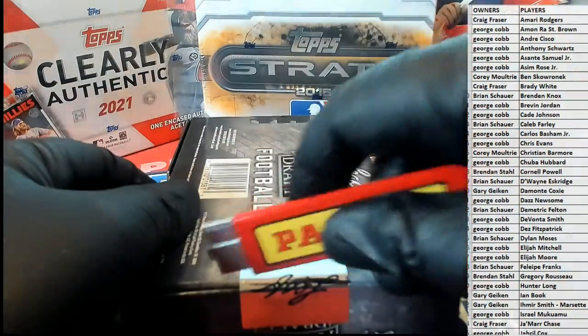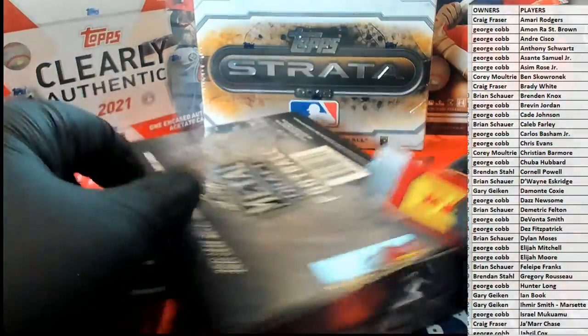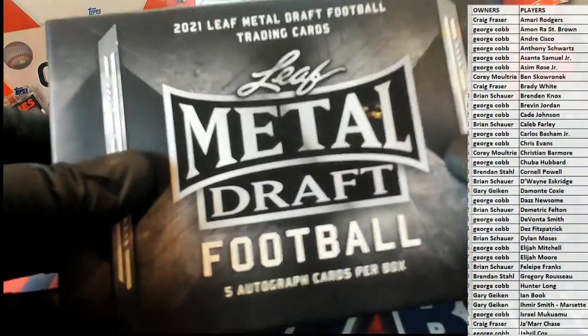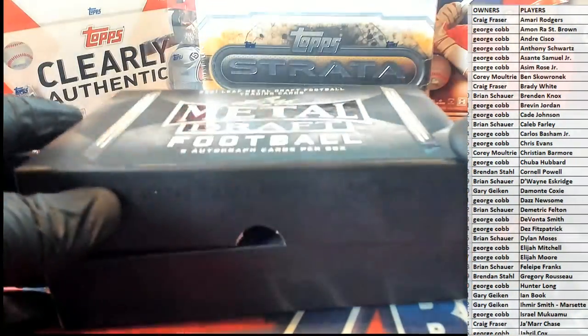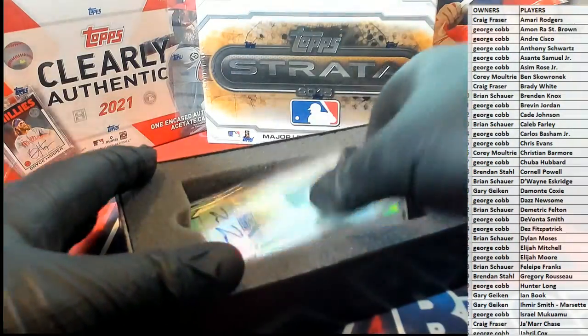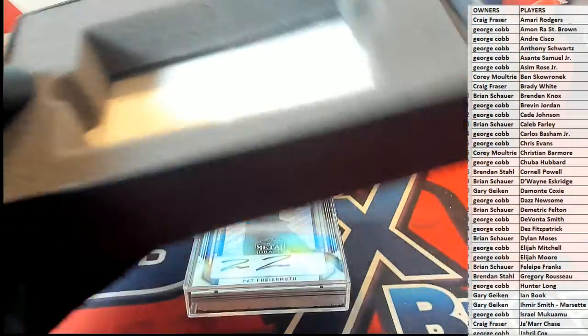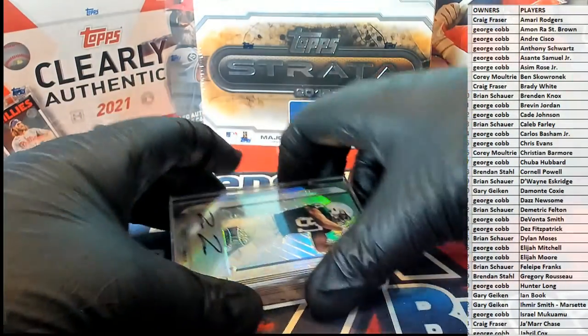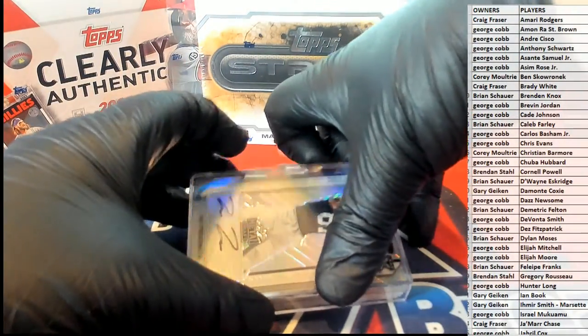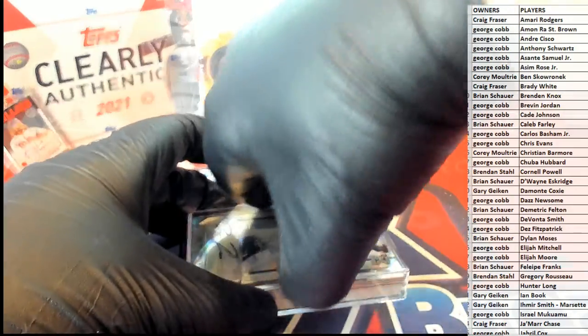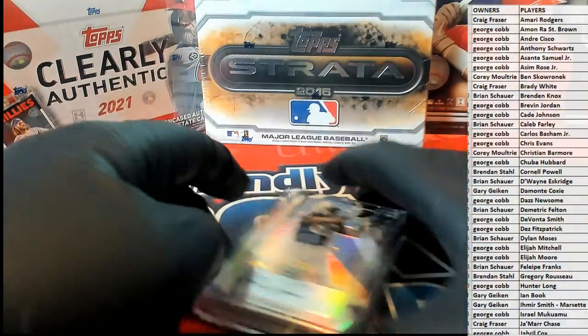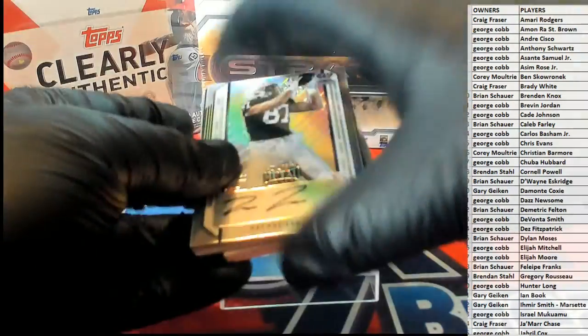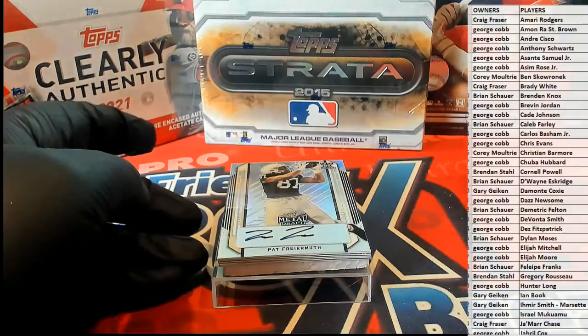Andre Dawson, Shawn Dunston, Doug Dascenzo, all those guys. Gary Varsho, Damon Berryhill, Luis Gonzalez, Aramis Ramirez, love that guy. Zambrano.